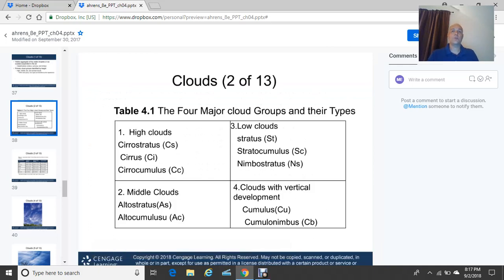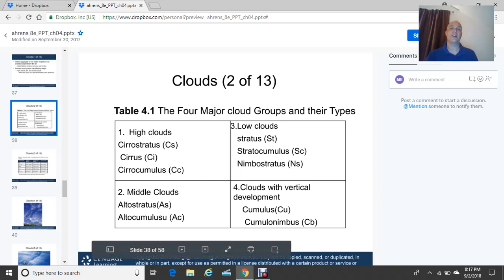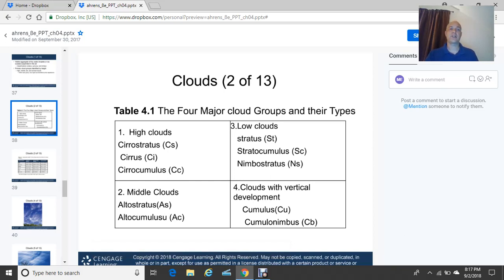The four major cloud groups are identified by height. High clouds include cirrostratus, cirrus, and cirrocumulus. Middle clouds include altostratus and altocumulus. Low clouds include stratus, stratocumulus, and nimbostratus. Clouds of vertical development include cumulus and the big granddaddy of them all — cumulonimbus, our thunderstorm cloud type that produces lightning, thunder, heavy rain, gusty winds, and sometimes hail.